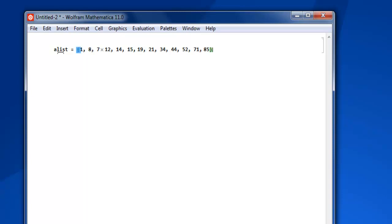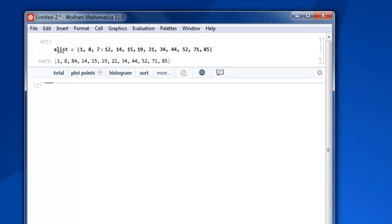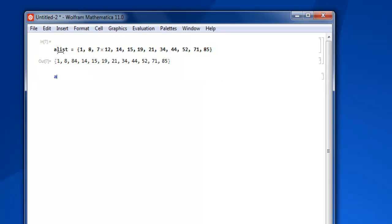Now let's do shift enter and you will find your list ready. Now if I want to sort this list from greater value to the lower, I'm going to use sort keyword S O R T, then hit enter.